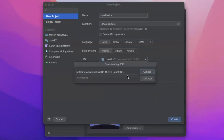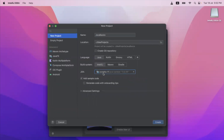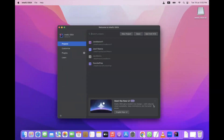Once you click Download, it will take some time to download and install the JDK on your computer. Once you see the name Corretto 11 next to JDK and you have given your project a name, then you can click on the Create button.